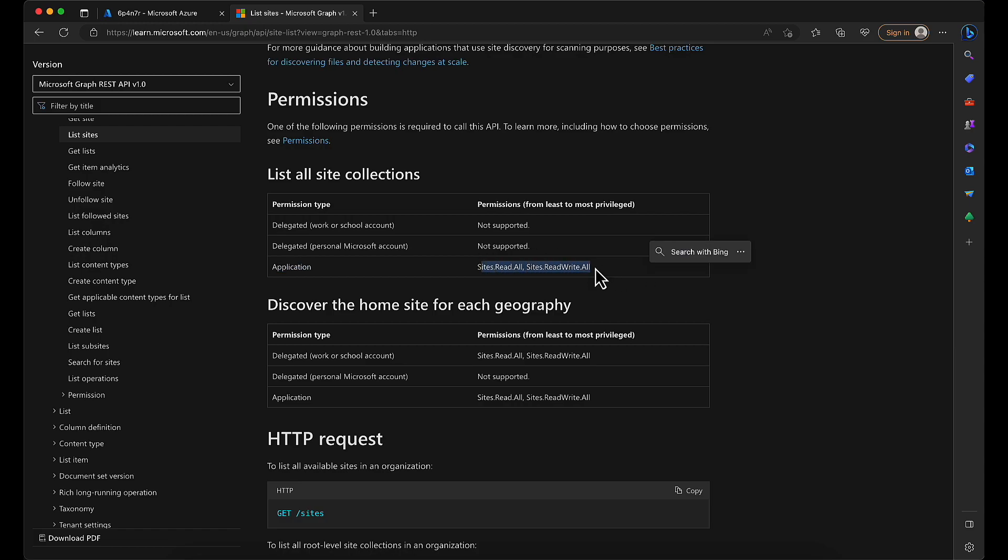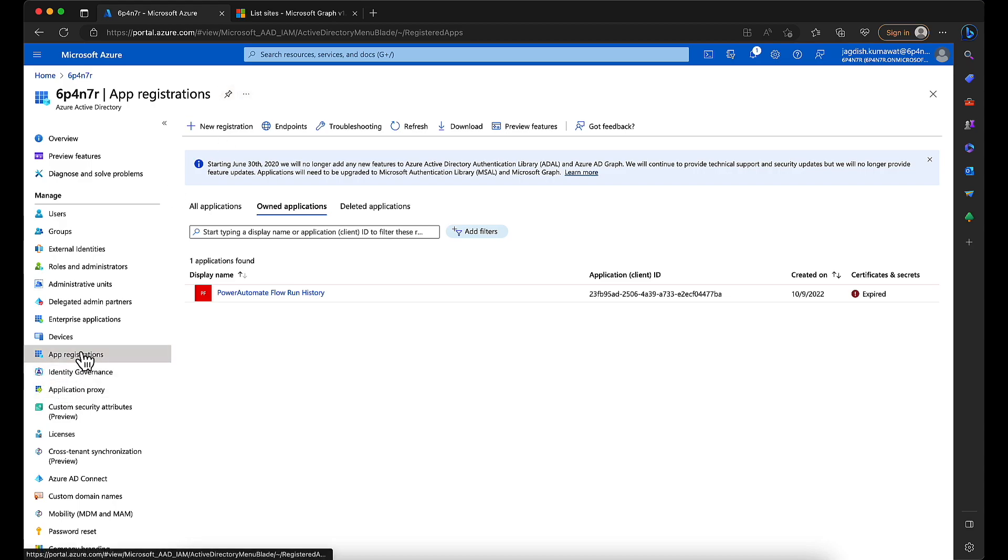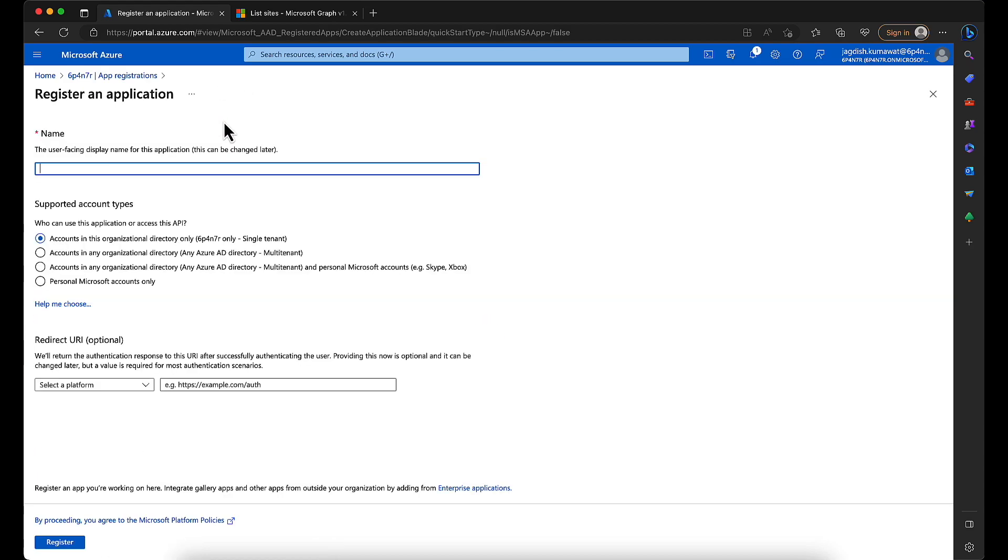Okay, so let's get started. To start with, we go to Azure Active Directory, we click on app registrations, we create a new app registration, we give an app name, then we select who can access this application.